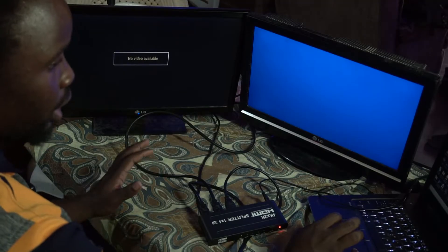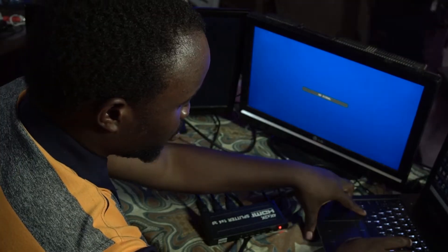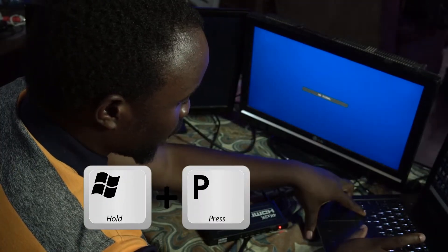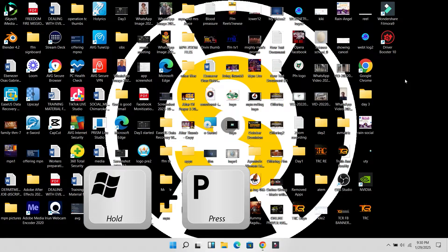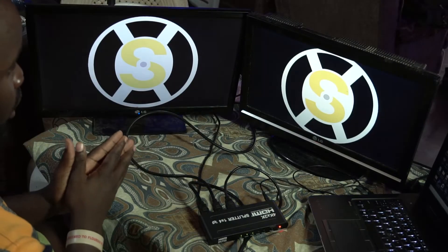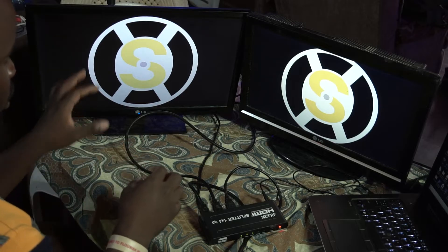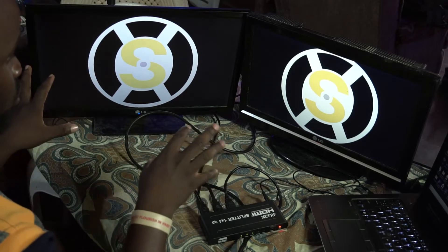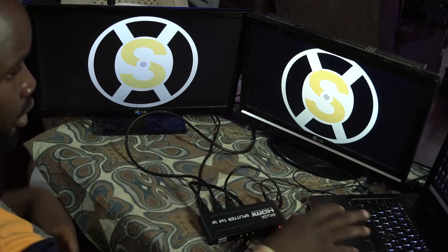Next, head over to your system. On your keyboard, press Windows and click on P to bring up the project option, then just click on Extend. As you can see, we have successfully extended into the two screens.